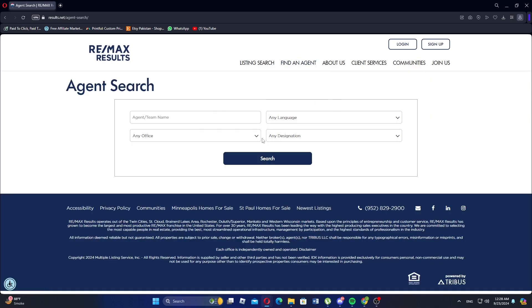Once on the agent search page, input information like the agent's name, language, office, and designation. Now click the search button to start finding agents.